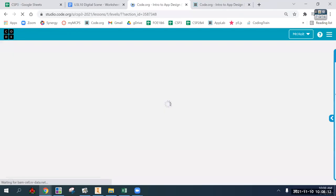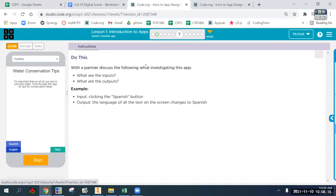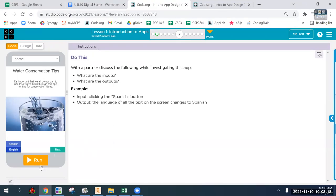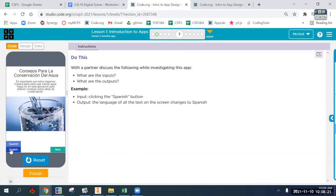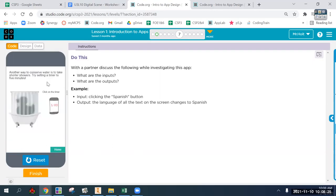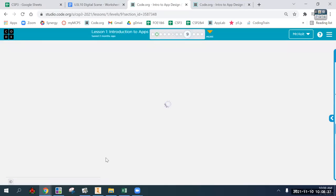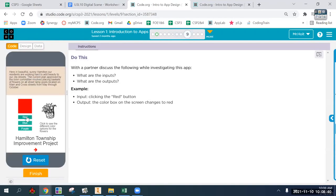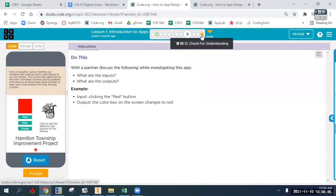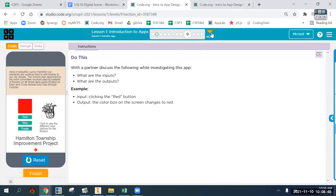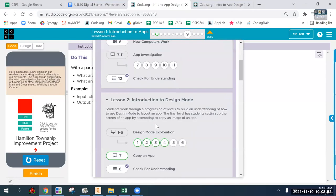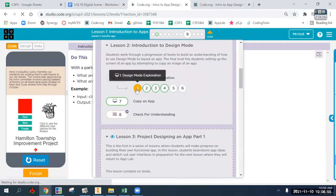For all these apps, the inputs are the same - choosing a button - and the outputs are screen changes. Some things change on the starting screen, or it's a filled box that changes based on user interface. We're going to jump to lesson two. Go ahead and load up lesson two - Code does a good job of self-directed things.